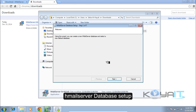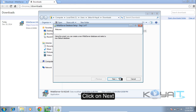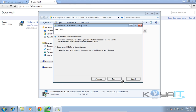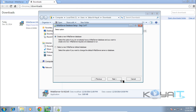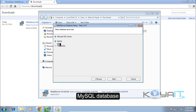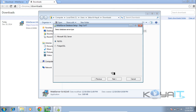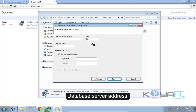The HML Server database setup wizard will open. Click Next, then choose to create a new HML Server database. Click Next and select MySQL as the database. Click Next and you'll be prompted for the database server address.